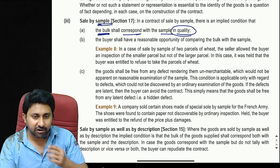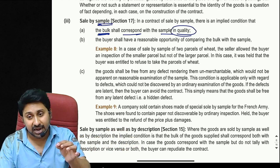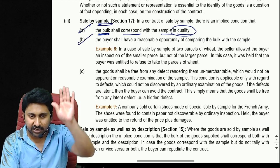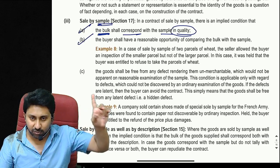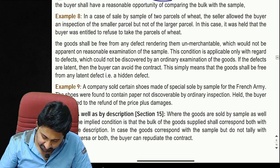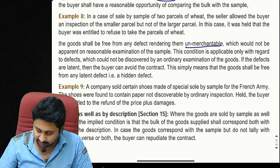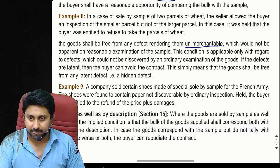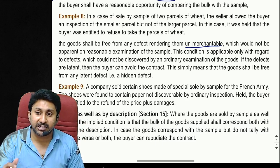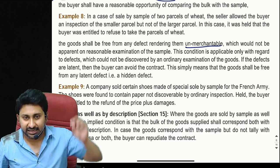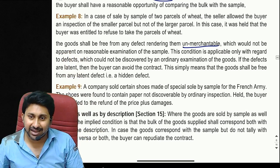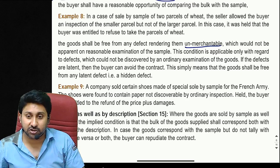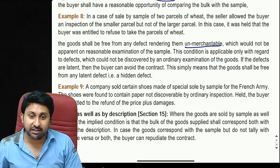Third implied condition in sale by sample: the goods shall be free from any defect rendering them unmerchantable, which would not be apparent on reasonable examination of the sample. This applies only to latent (hidden) defects — defects not discoverable by an ordinary examination. For example, rice may look fine but break apart when cooked; such a hidden defect allows the buyer to avoid the contract.